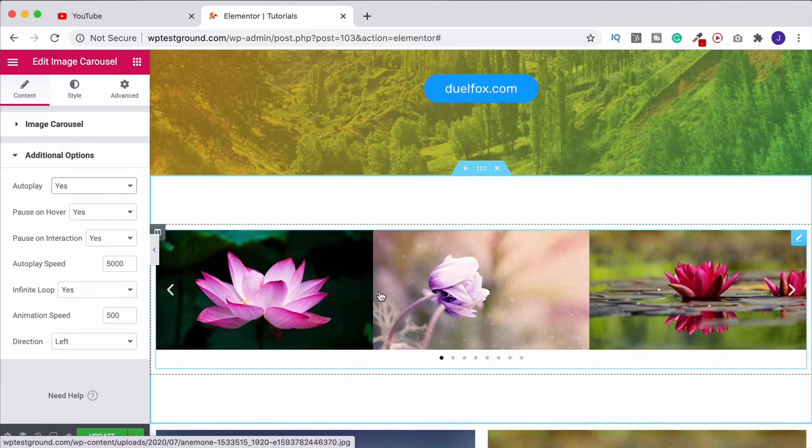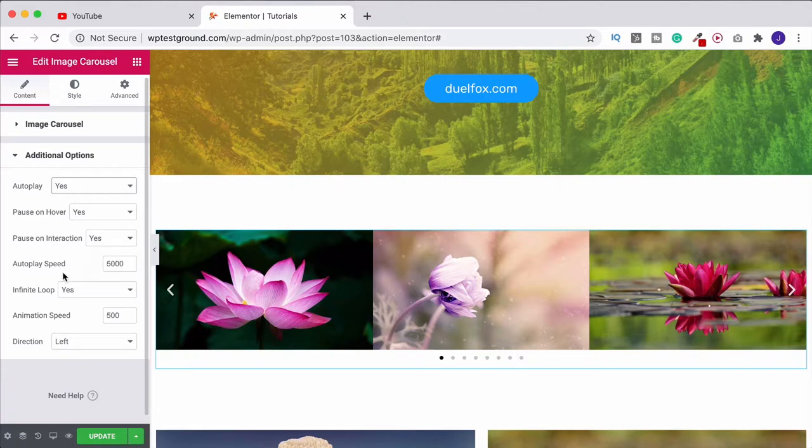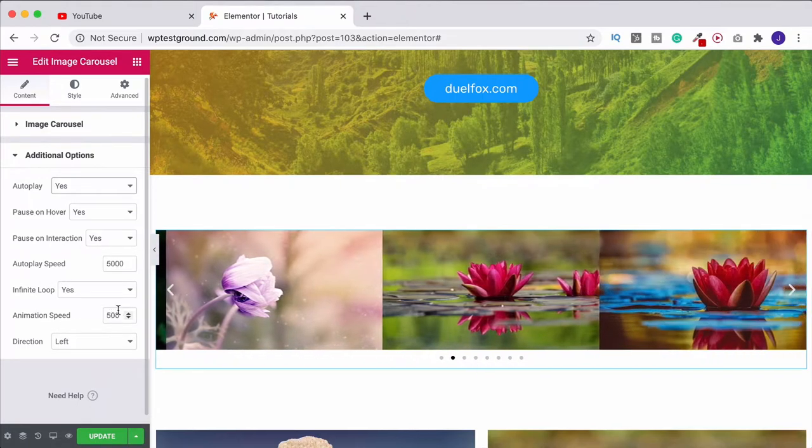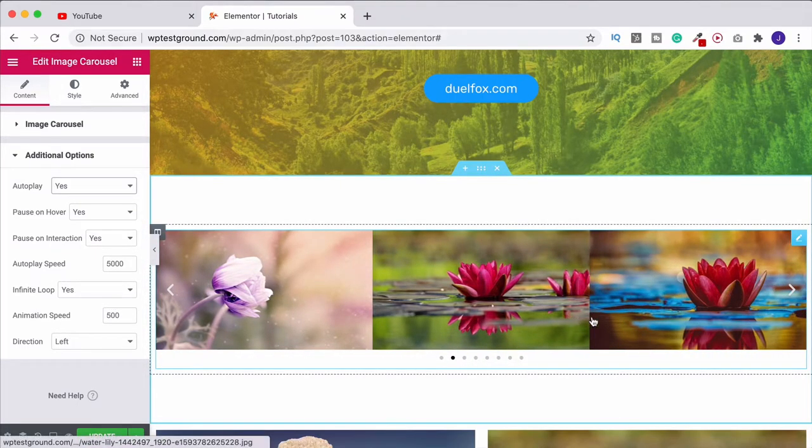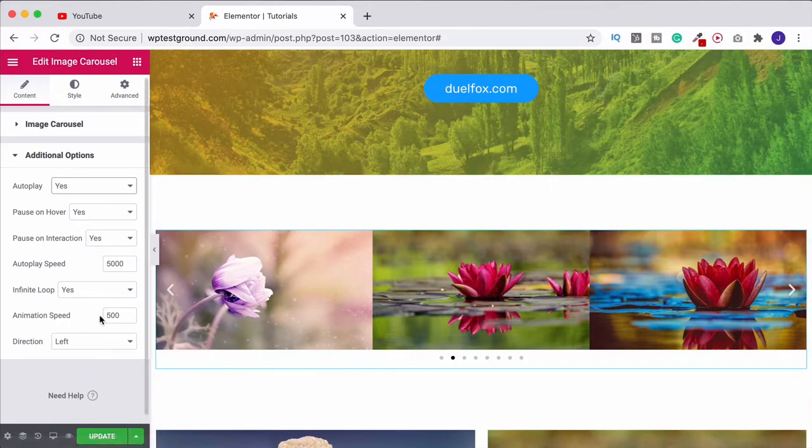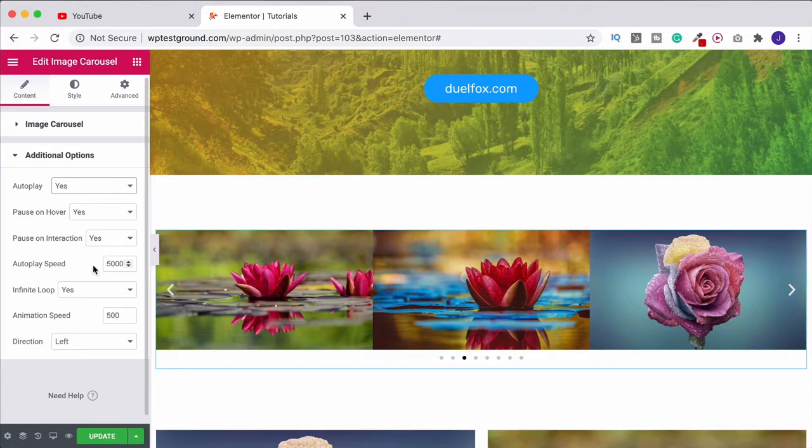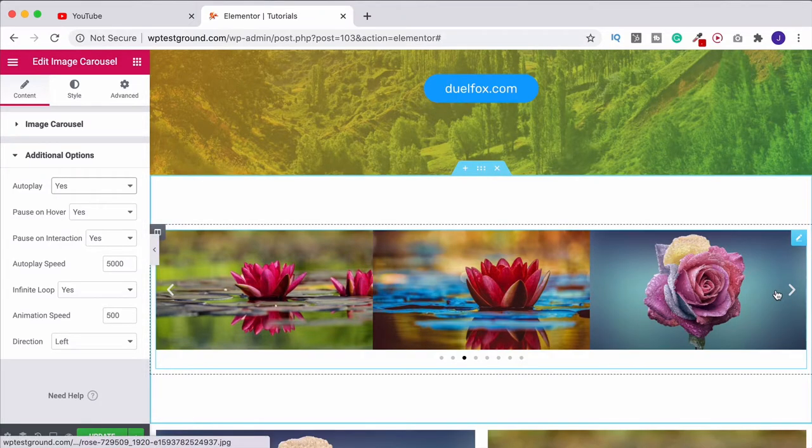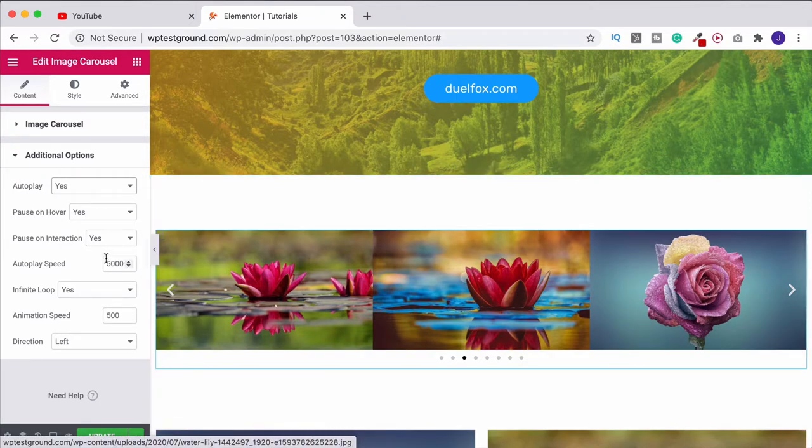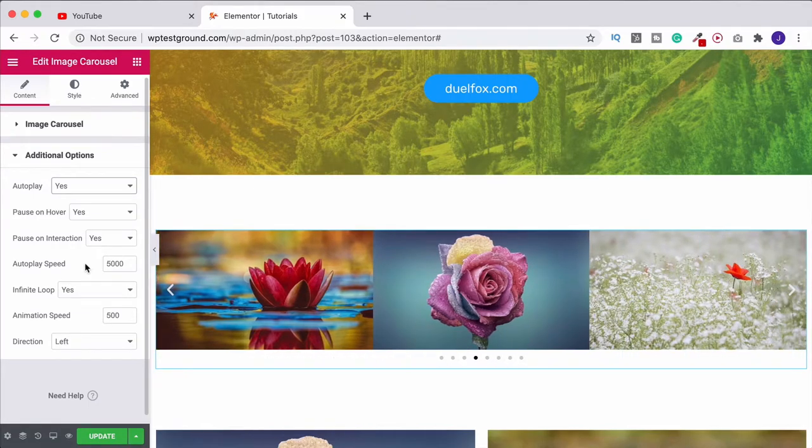We then have the autoplay speed. Don't confuse this with the animation speed. The animation speed is when it's just changing there between the two, so you could increase or decrease that. The actual autoplay speed is when it's going through the overall gallery that we've just created, and this is in milliseconds.